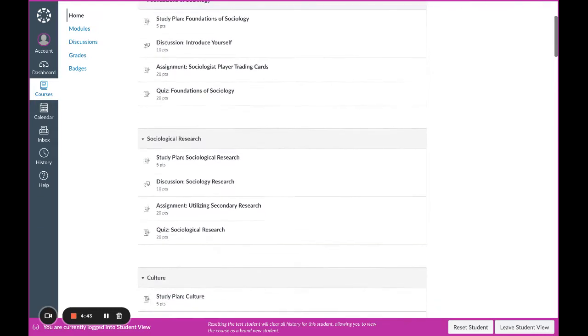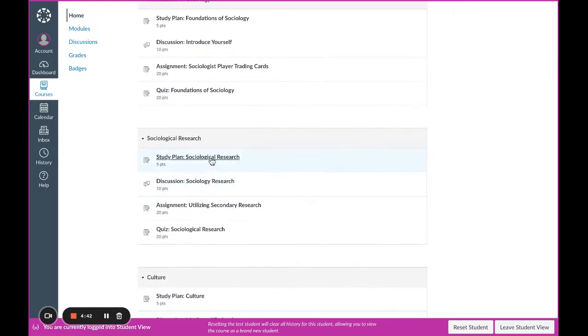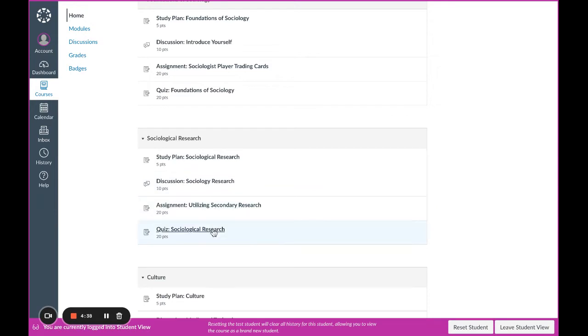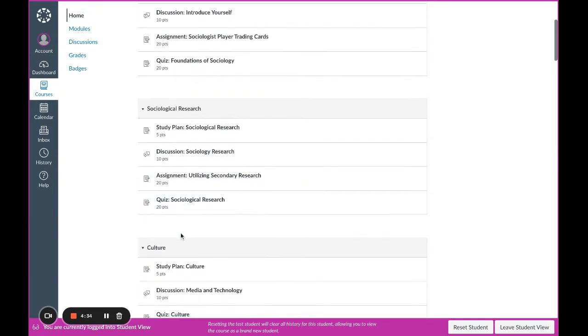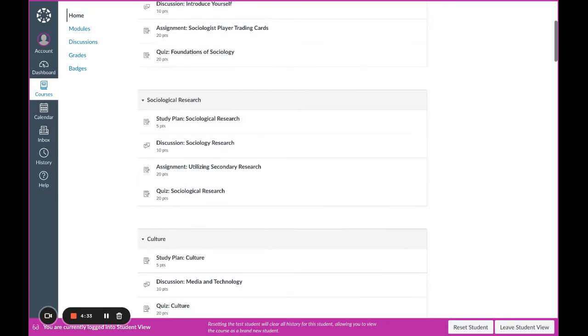Inside each of the modules, you will find things like study plans, discussions, assignments, and quizzes depending on what your instructor has decided to keep in the course.